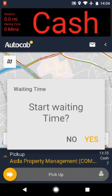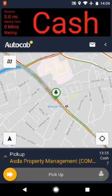After swiping arrive, you will see a box. Select yes or no depending on whether waiting time is applicable to this journey. Allow 5 minutes free waiting time. Once the passenger is on board, swipe pick-up.